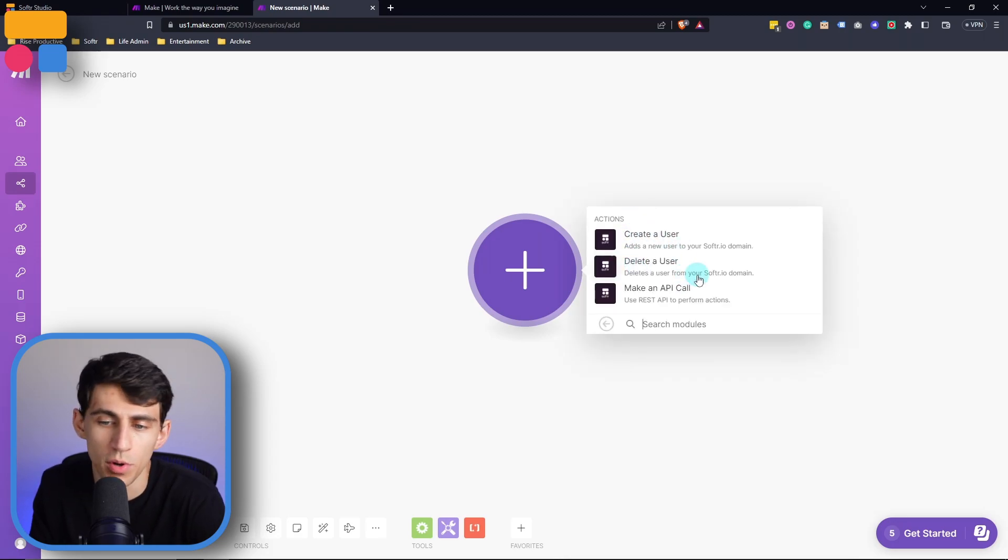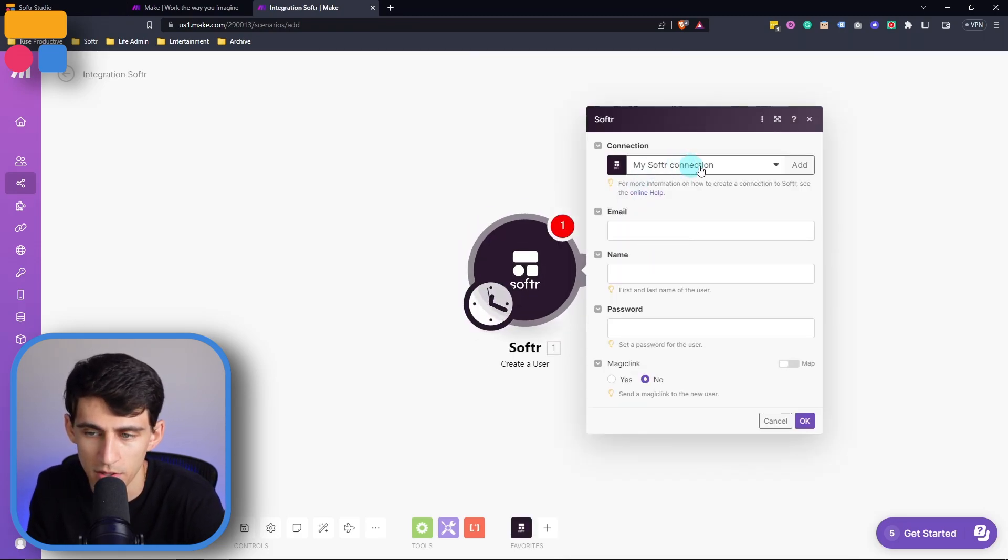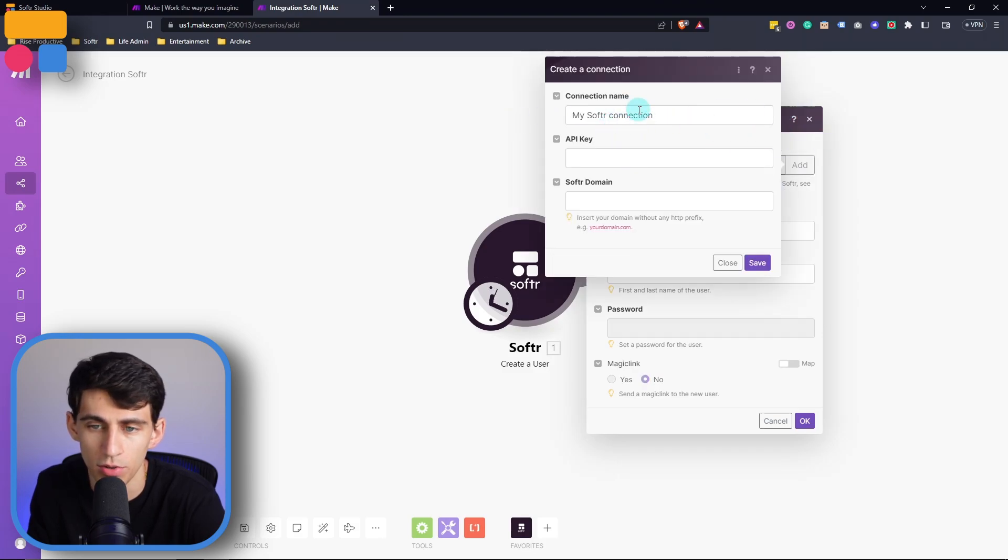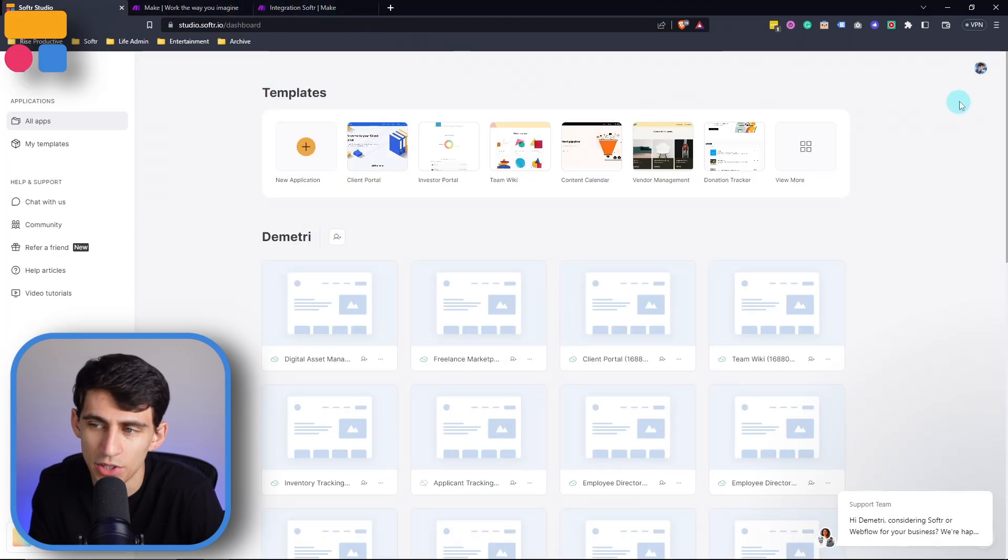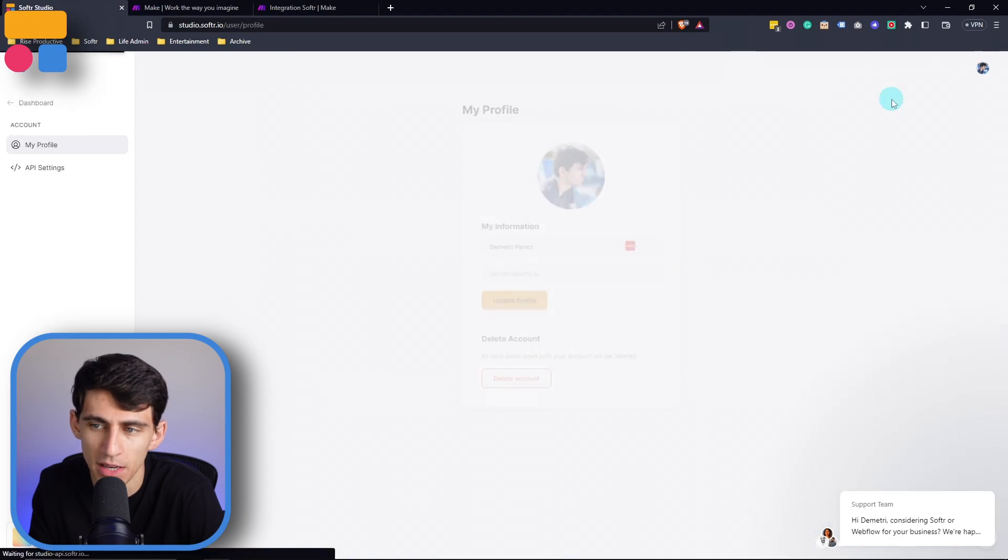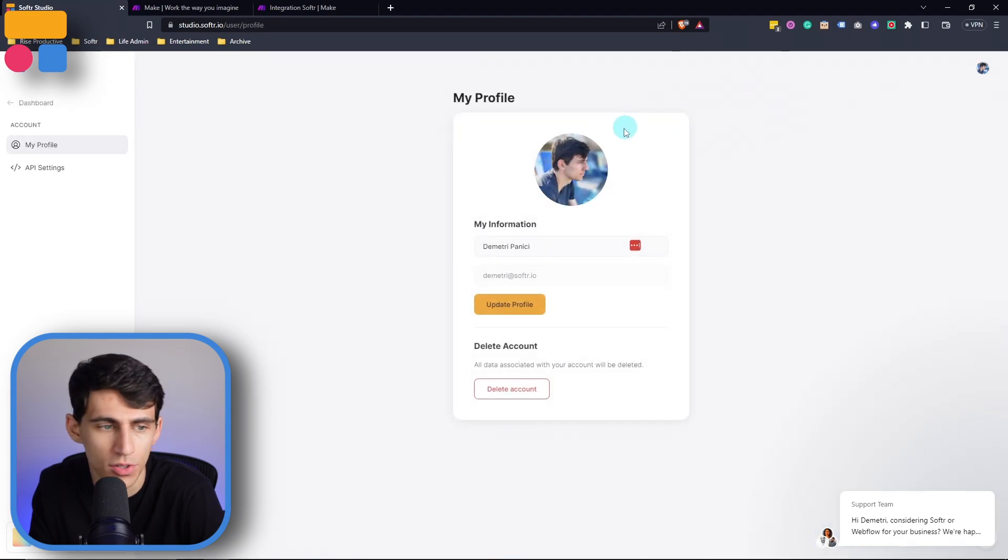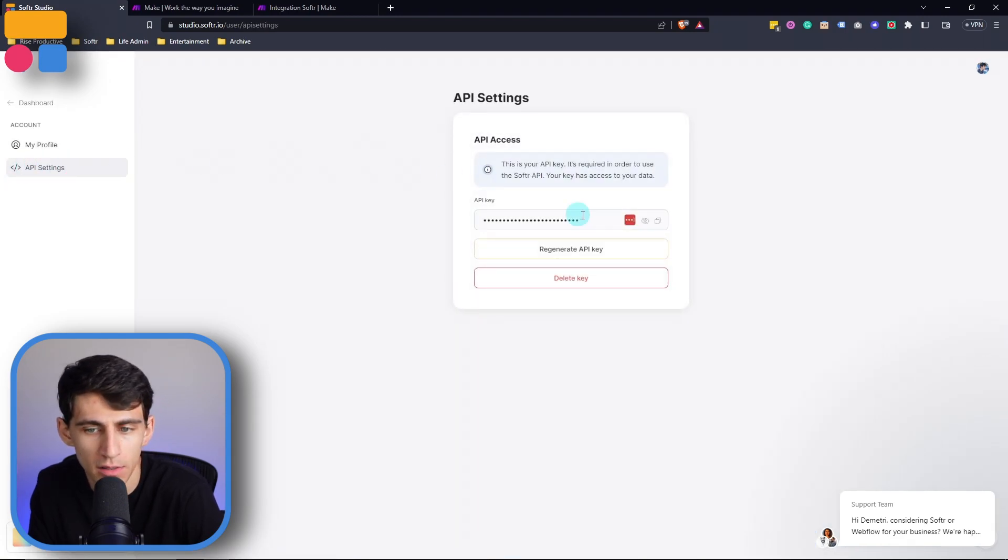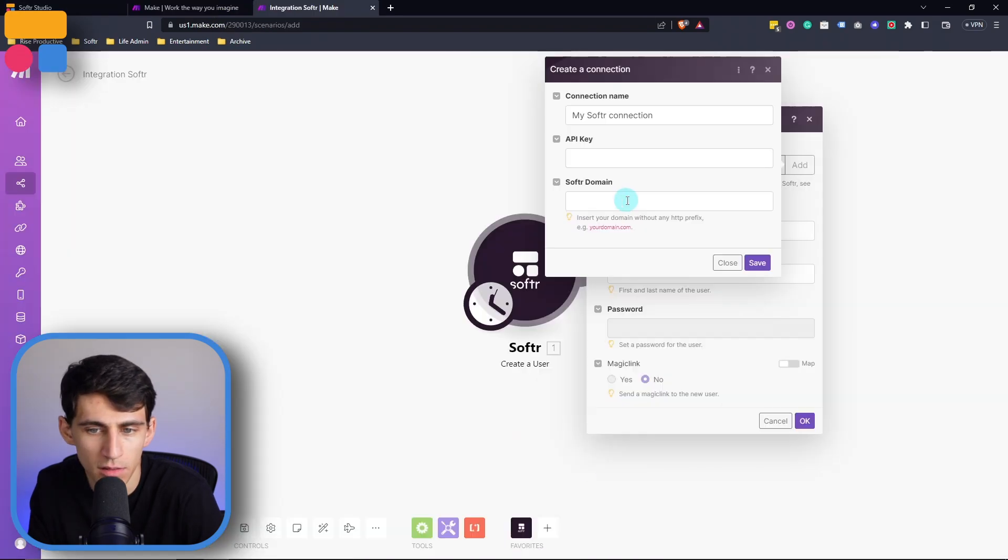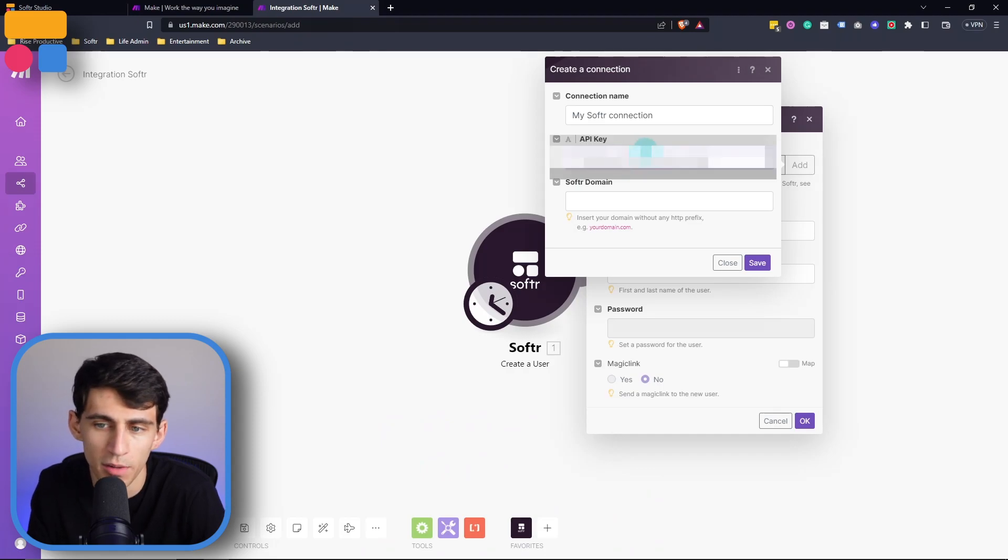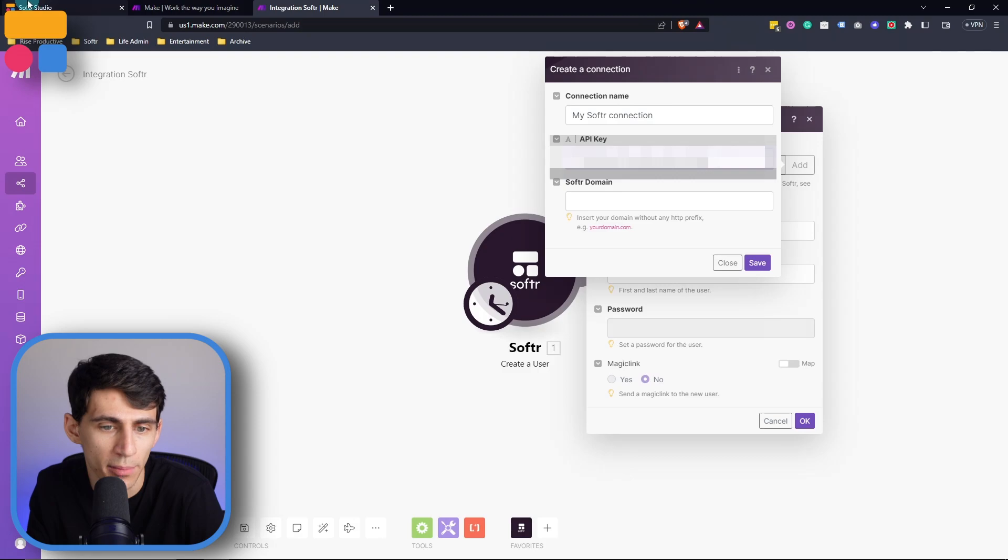Say we were to create a user within Softer, what we want to do first is press add in order to add a Softer connection. So what you first need to do in order to connect to make.com is go to your My Account Settings in your Softer account and go to API, and then you're going to copy this API key, go into your software integration on make.com, and then paste this within here, and then pick whatever the software domain is for your application.